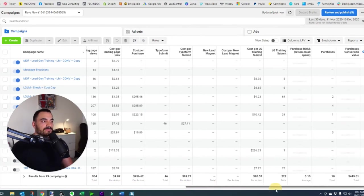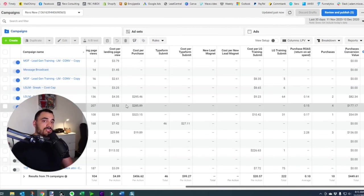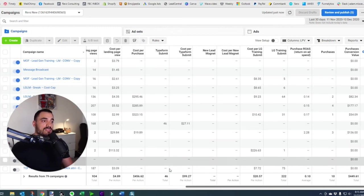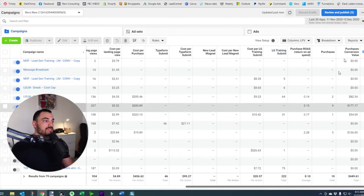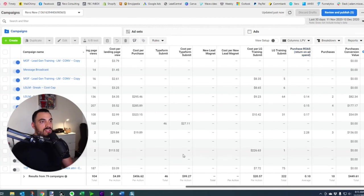Over to the right I've got a whole bunch of custom conversions: cost per purchase, a Typeform submit which is our quiz, lead magnet results, ROAS, purchases, conversion value — a whole bunch of wonderful stuff which I've made my own customized dashboard with. I think today we'll leave that there.